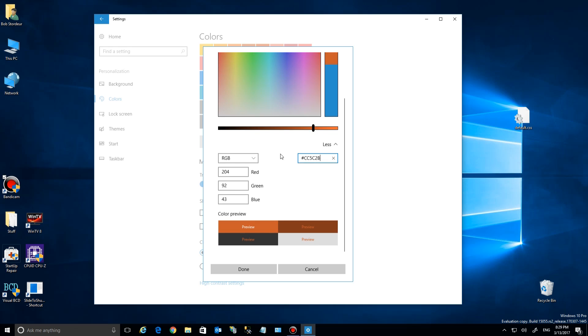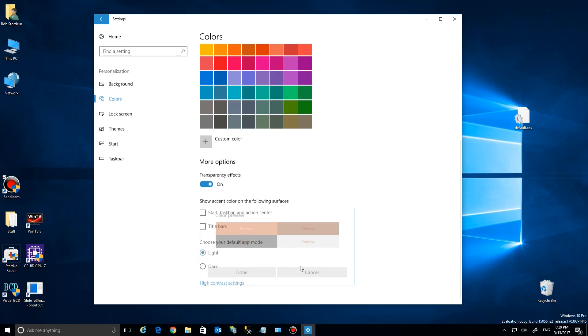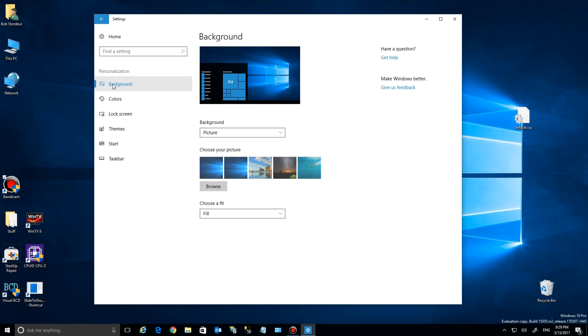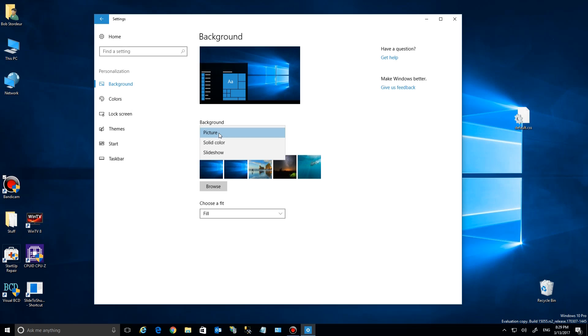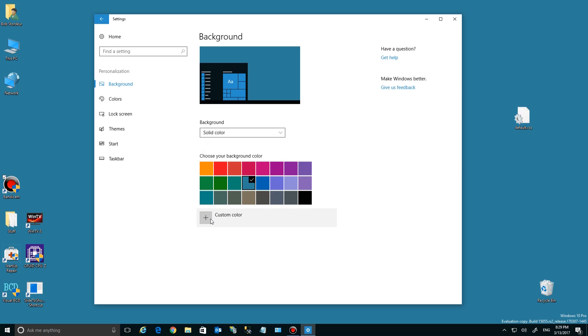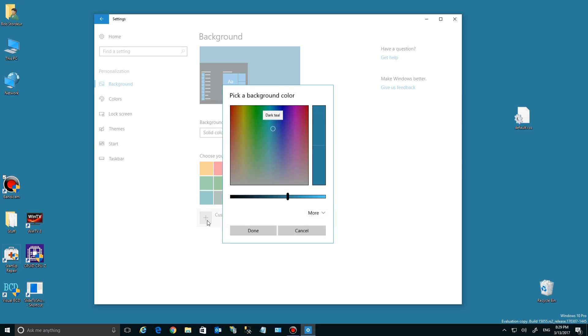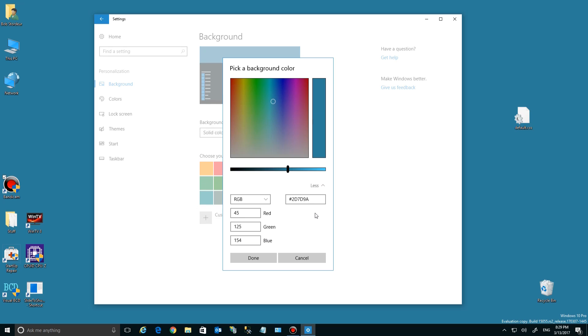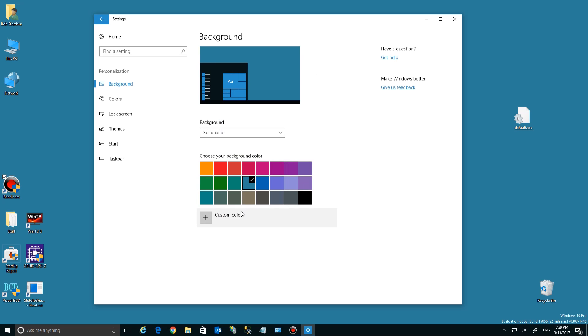I'm going to cancel and go to the Background setting. Here you have the same option. If you change from picture to solid color, you'll see the background change. Here are the preset colors, but I can select a custom one or enter values again. I'm going to cancel and go back.